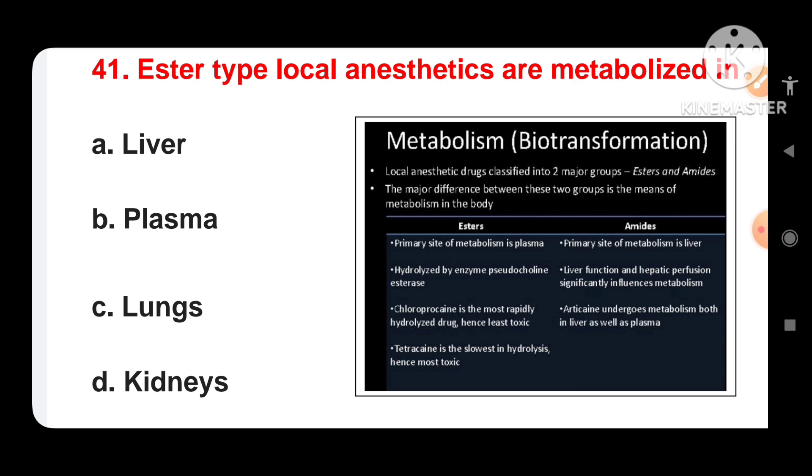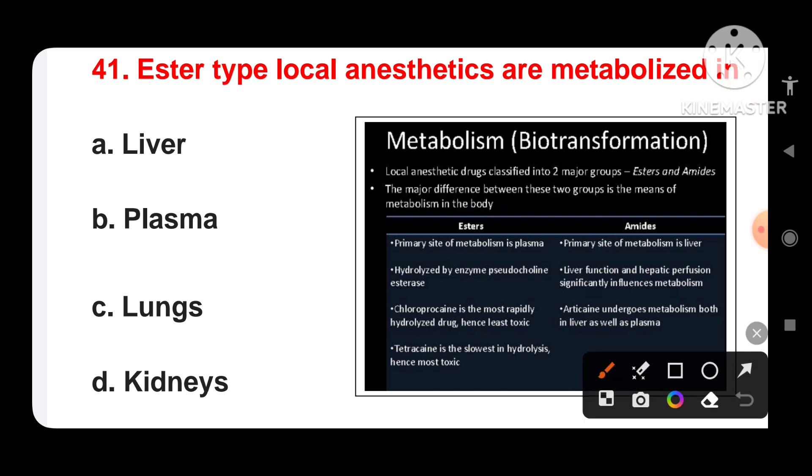So, the correct answer is: local anesthetics — specifically ester-type — are metabolized in plasma.